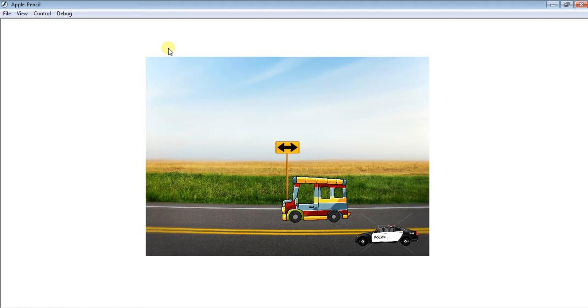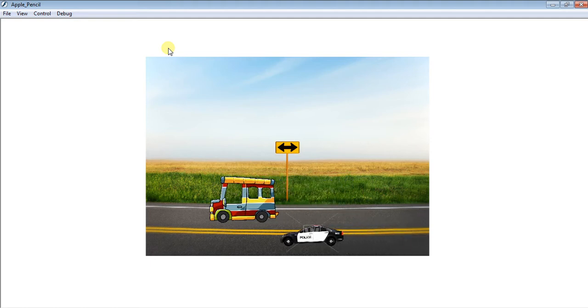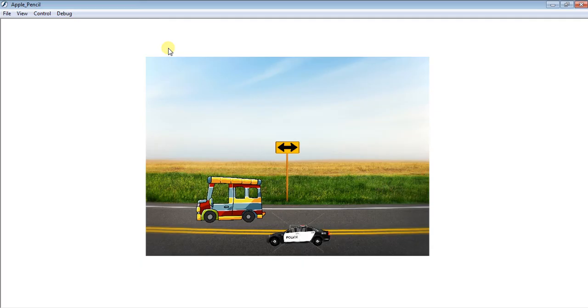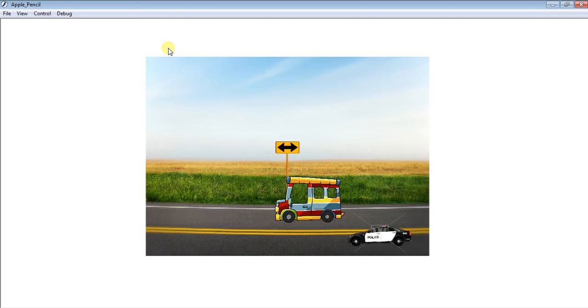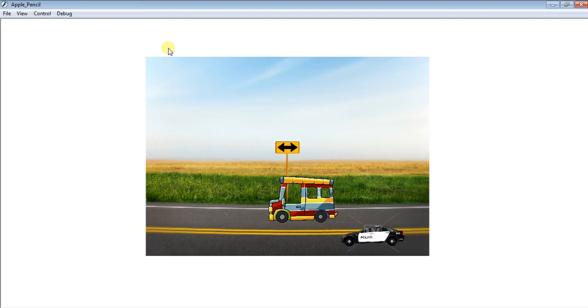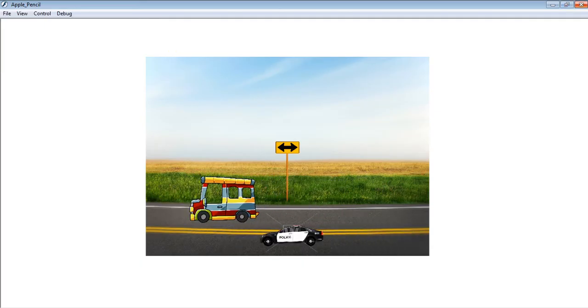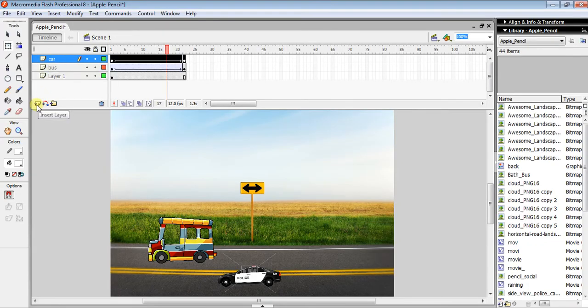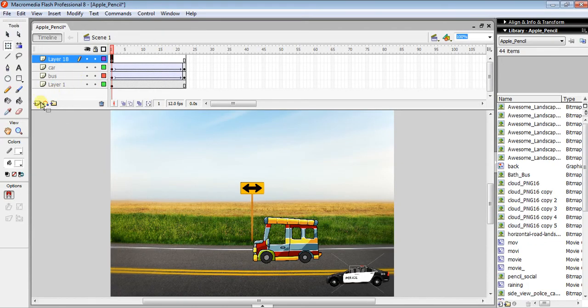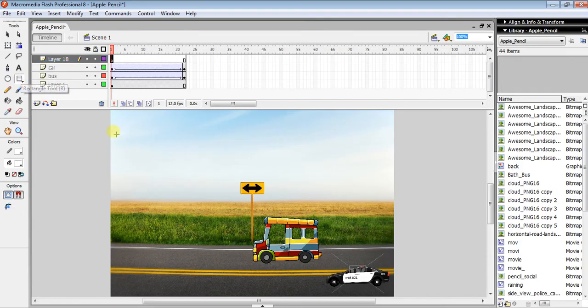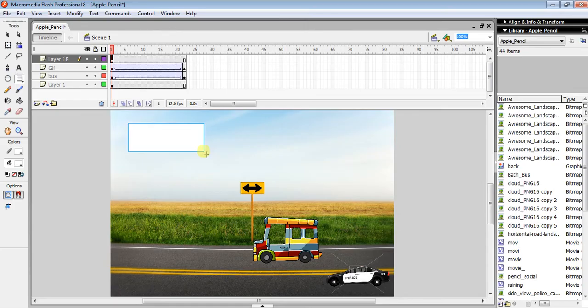This tutorial is about how to make play and pause buttons to control the whole scene. Make another layer and use the Rectangle tool to draw a rectangle for the button.